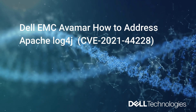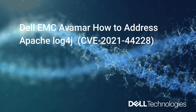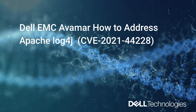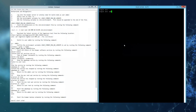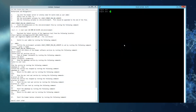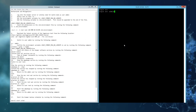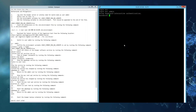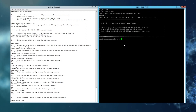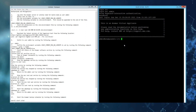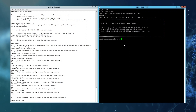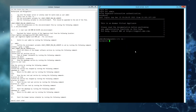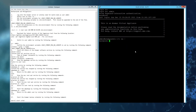Today we will demonstrate the workaround and mitigation for the log4j vulnerability. This vulnerability is known as CVE-2021-44228. The Dell security update is DSA-2021-277. We recommend that you check up on the DSA frequently as things change.